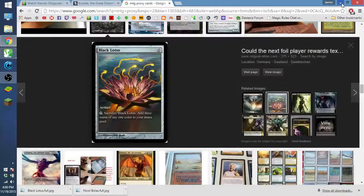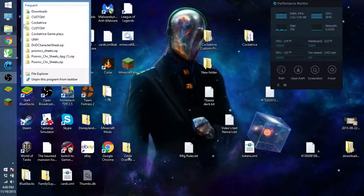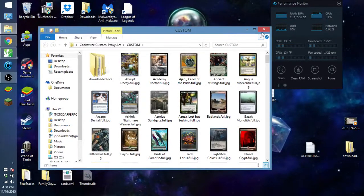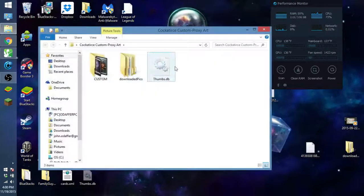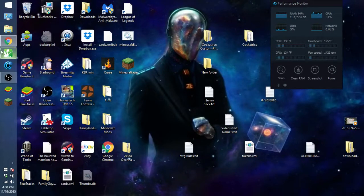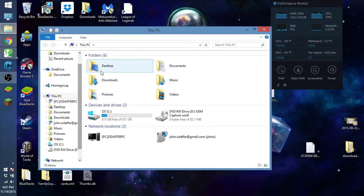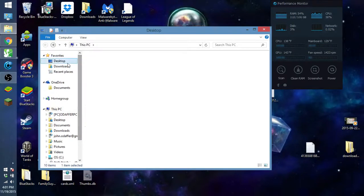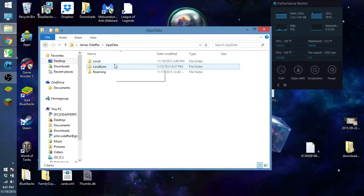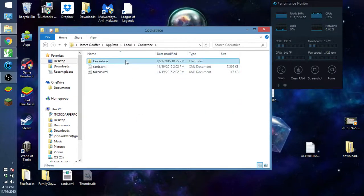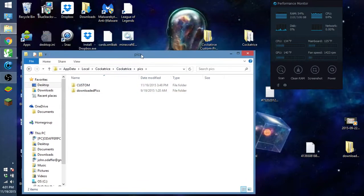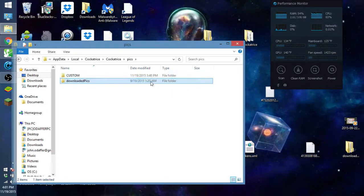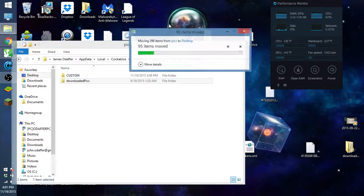The next thing we definitely need to do is go back into it. We need to get the downloaded pics. This is the rest of the cards that aren't downloaded, that aren't alters. So we want to go to your name profile, app data, local, cockatrice, cockatrice again, into pics. And we want to pull this out.